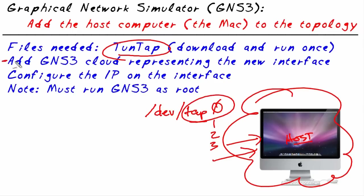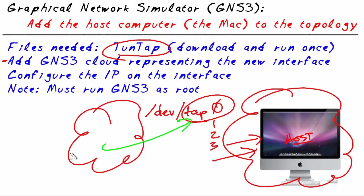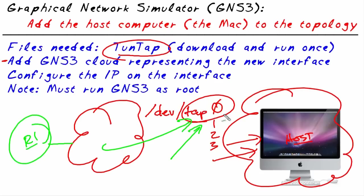Secondly, in GNS we're going to create a cloud. And that cloud in GNS is going to represent that logical interface. And the magic behind the scenes is that once we create the cloud and connect it to GNS3, if that cloud represents this interface, at that moment, Dynamips, behind the scenes with GNS, creates that logical interface for us. So once that interface is up, we then just simply have to configure an IP address that we want this Macintosh to use on that interface. And if that's tied to the rest of our network, like maybe that's router one, we now have our Macintosh logically connected to our router.